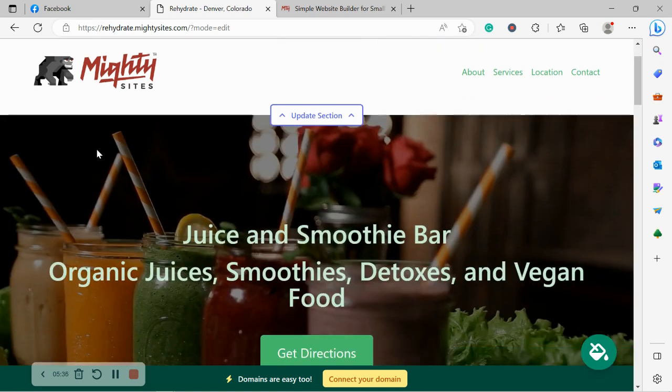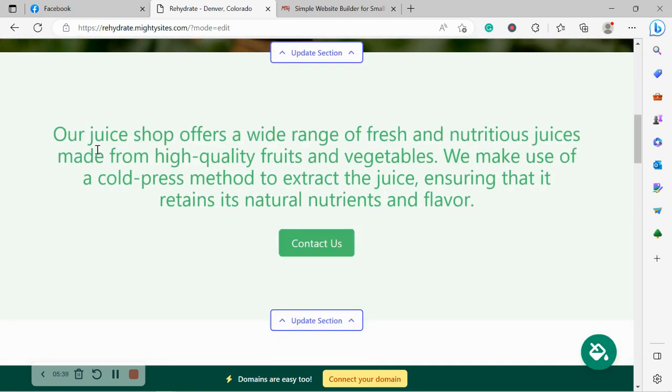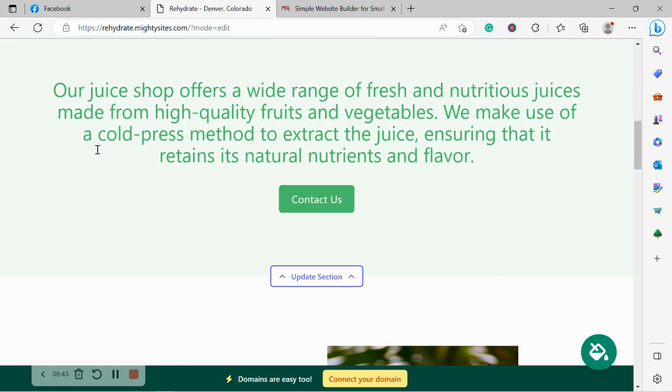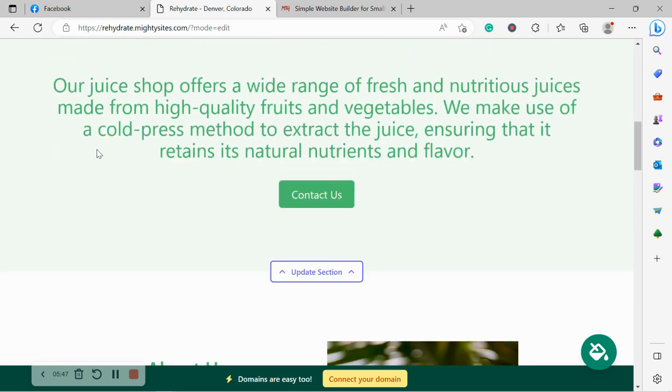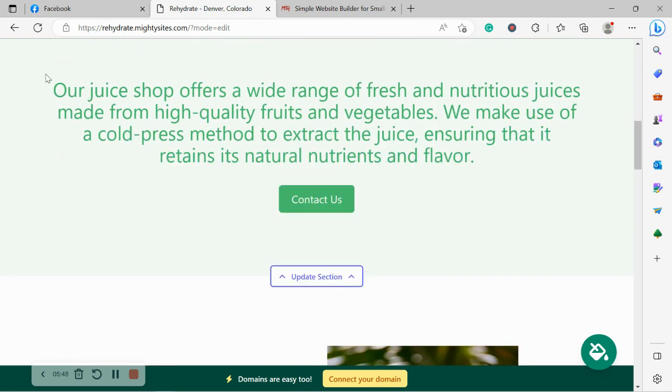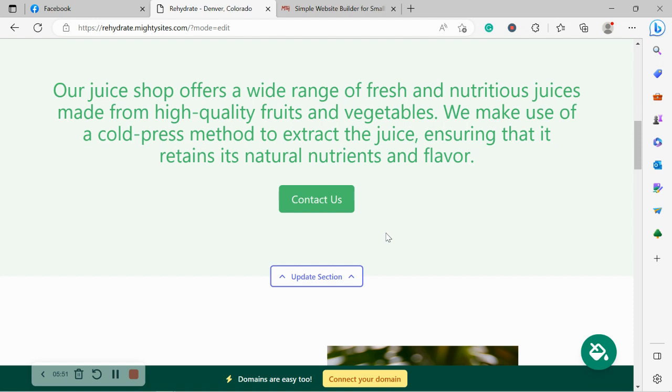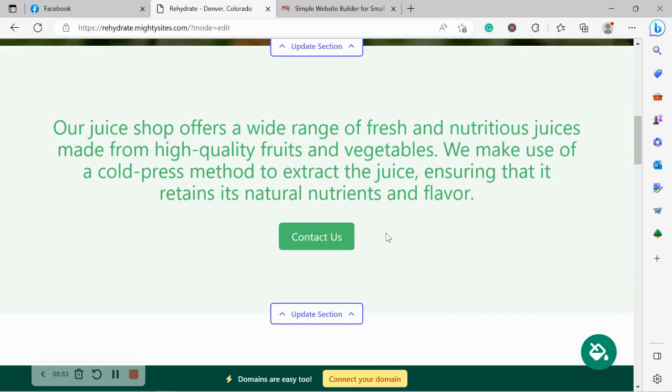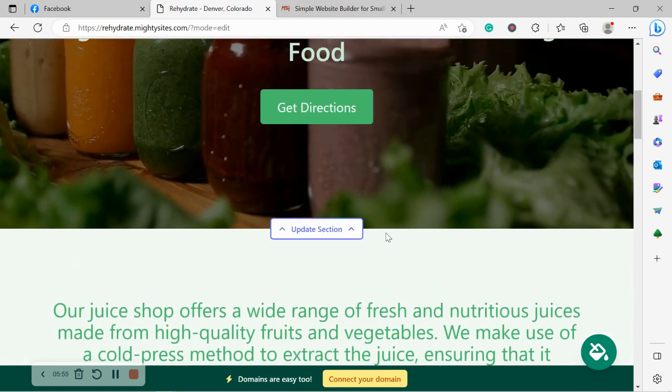Now, with MightySites as well, we've pre-selected all the colors for you as well, used throughout your website. We wanted to make it as easy as possible when it comes to launching a simple website for your juice shop. I think this color is pretty fitting with my branding, vegetables, fruits. This color works really well. However,